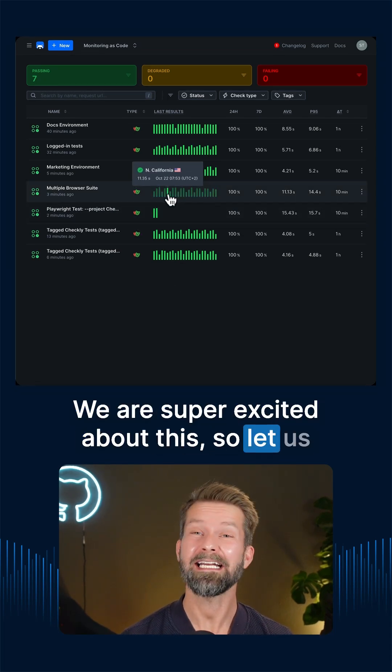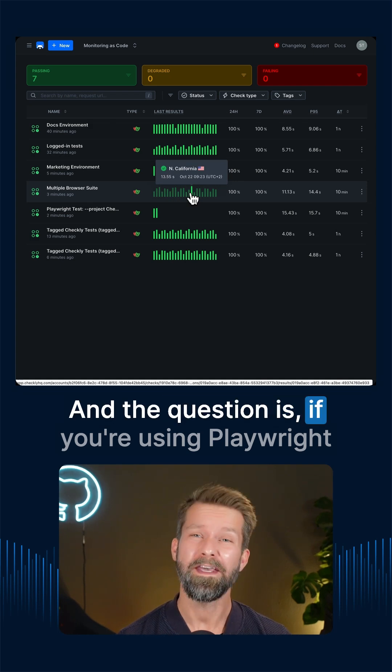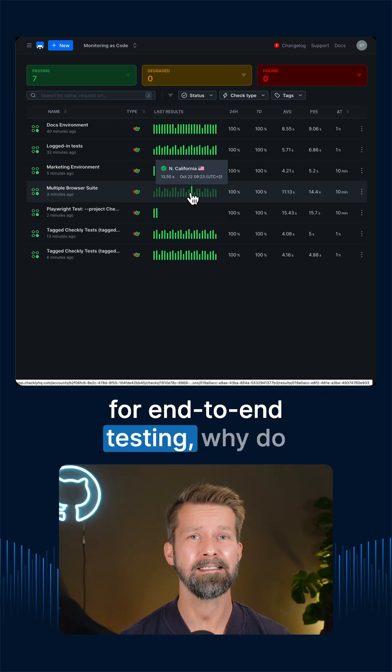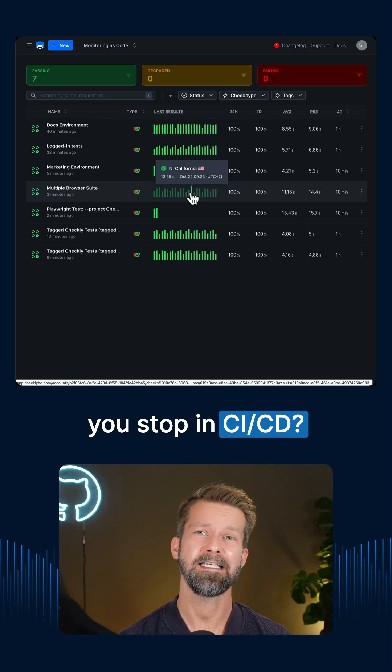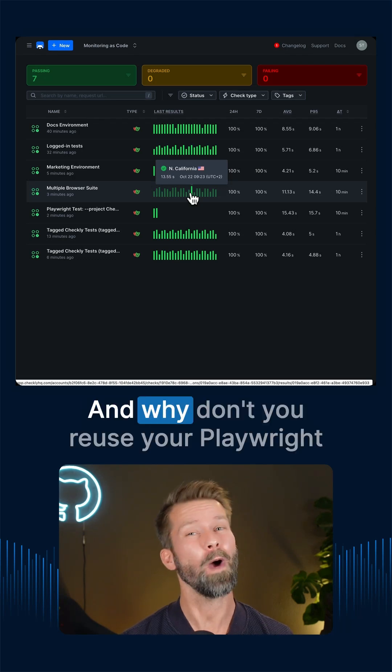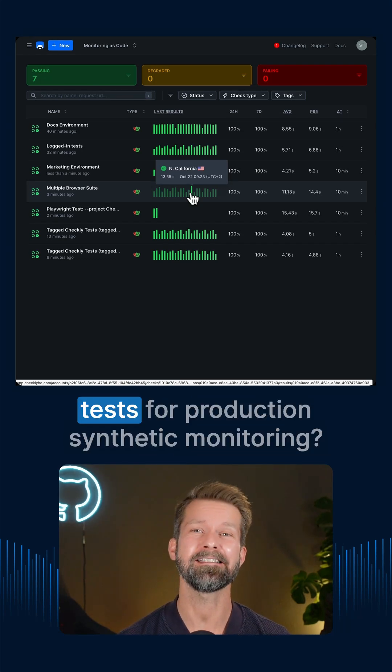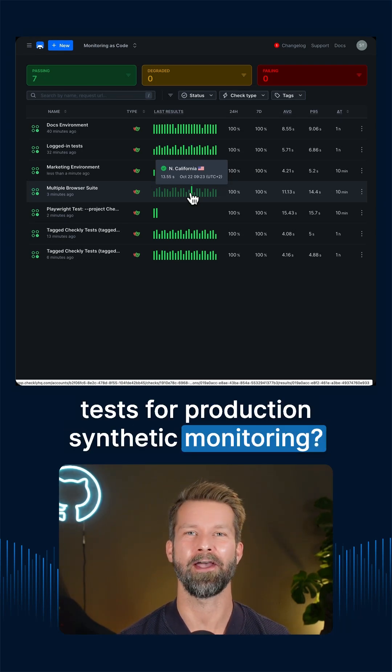We are super excited about this, so let us know what you think. And the question is, if you're using Playwright for end-to-end testing, why do you stop in CI/CD? And why don't you reuse your Playwright tests for production synthetic monitoring?